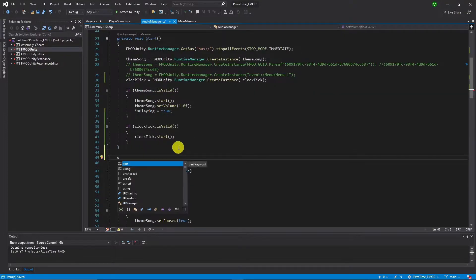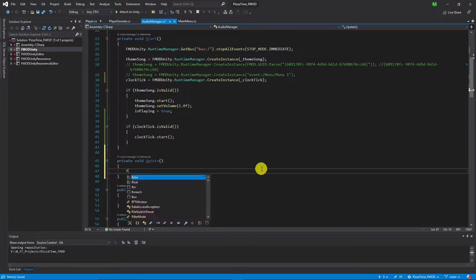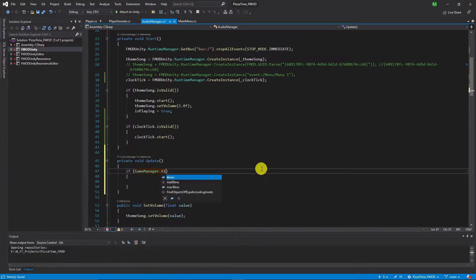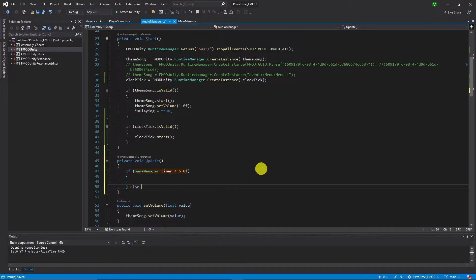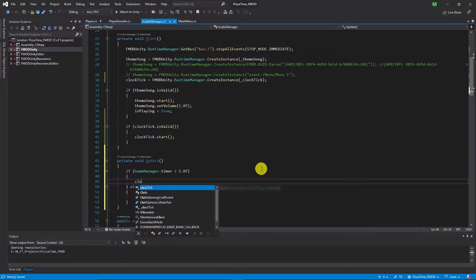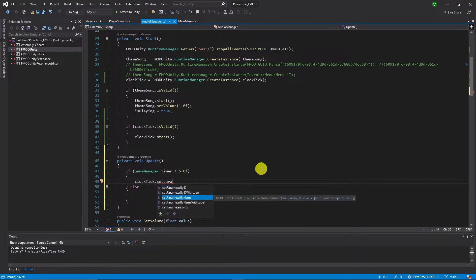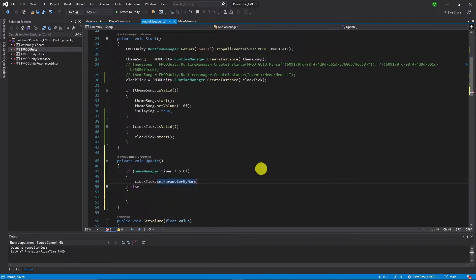Now we can work on the parameter we created. Whenever the timer becomes less than 5 seconds, we change the state of the clock sound. Based on the curve we designed in FMOD, at value 1 it will be full sound and at 0 it will be silent. The code part is a one-liner — just set parameter by name and use the parameter name and value.